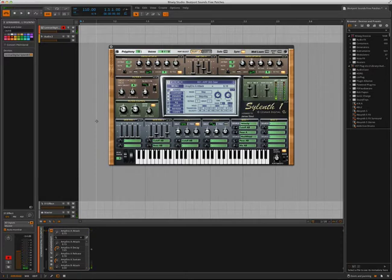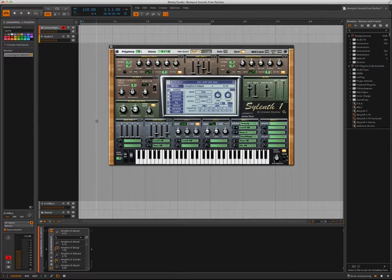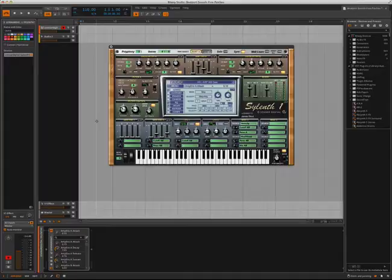But as you know, you can always expand the sounds of Sylenth by adding on expansion sound banks, which can be purchased at Beatport Sounds. So let's load the free sound bank from Beatport Sounds into Sylenth.